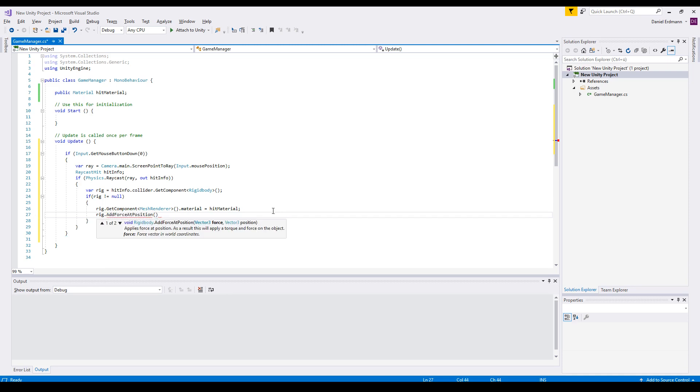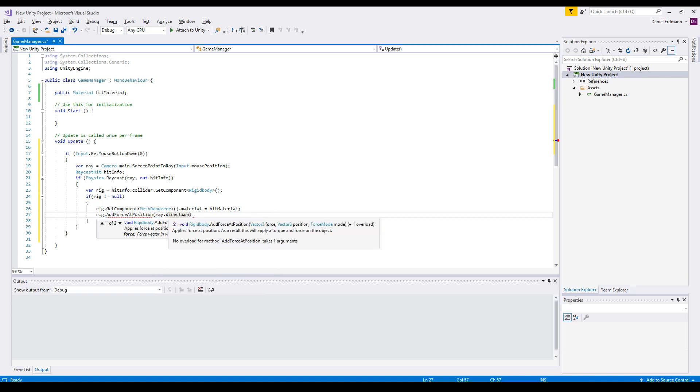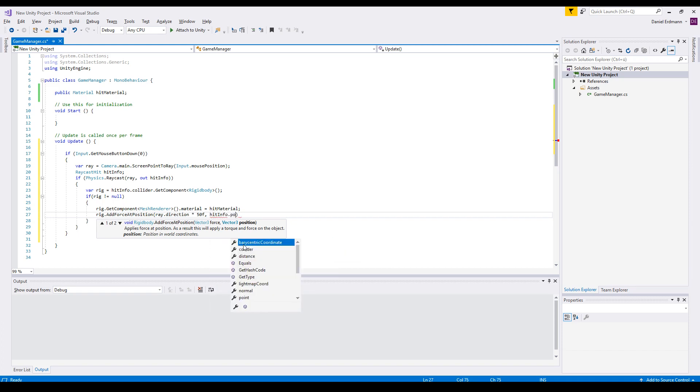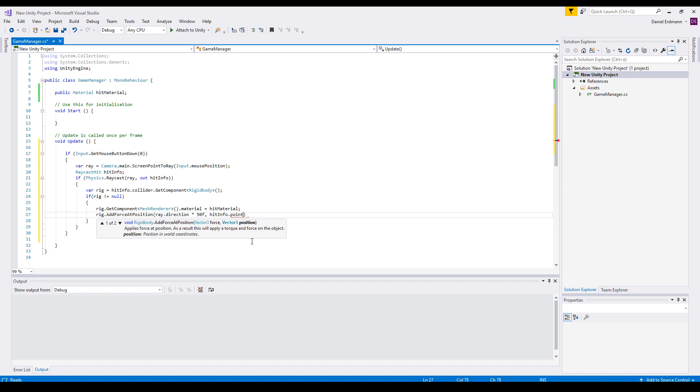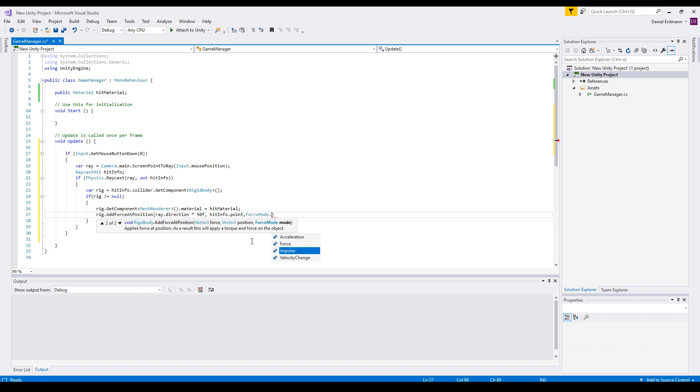This force is the same as the ray direction. So this is the direction we touch. This is exactly your question. Times 50 to make it a little bit harder. The position is hit info point. This is exactly the point the ray is hitting the can. And we can set the force mode to velocity change to just to have a direct impact on our can.